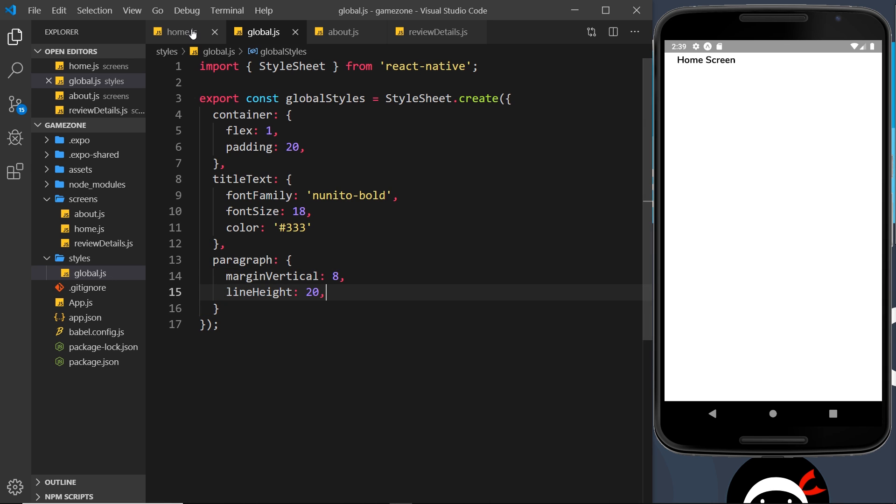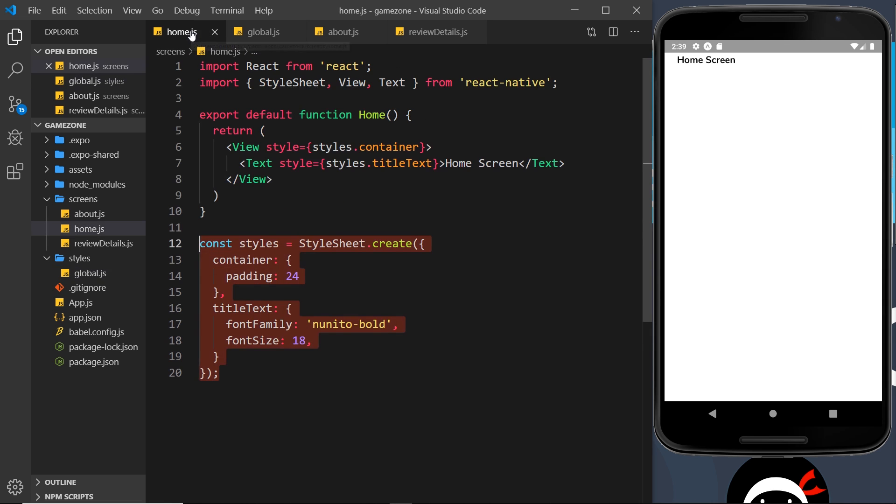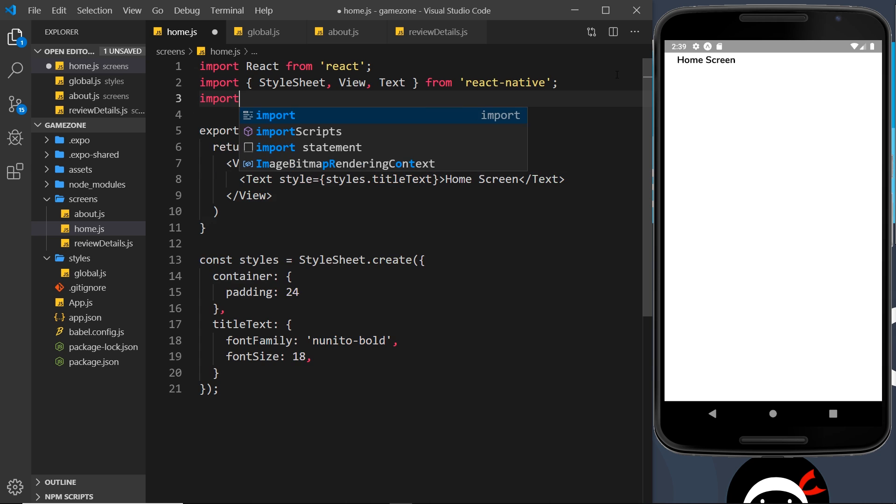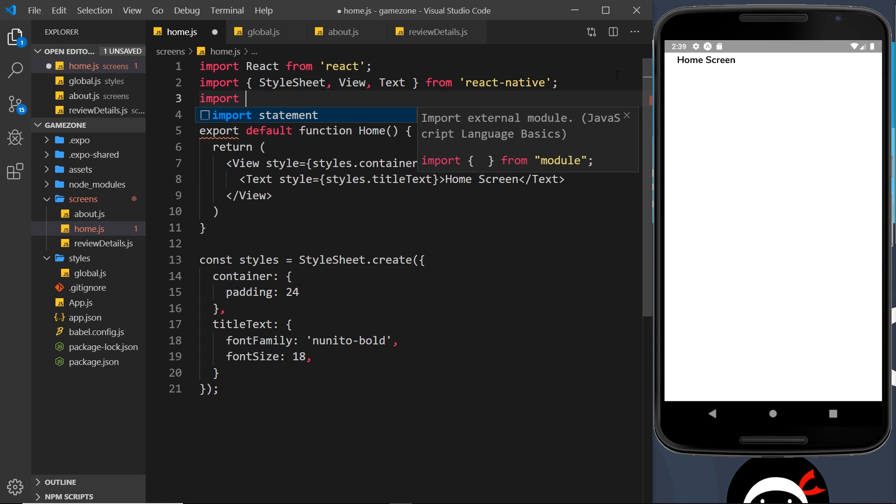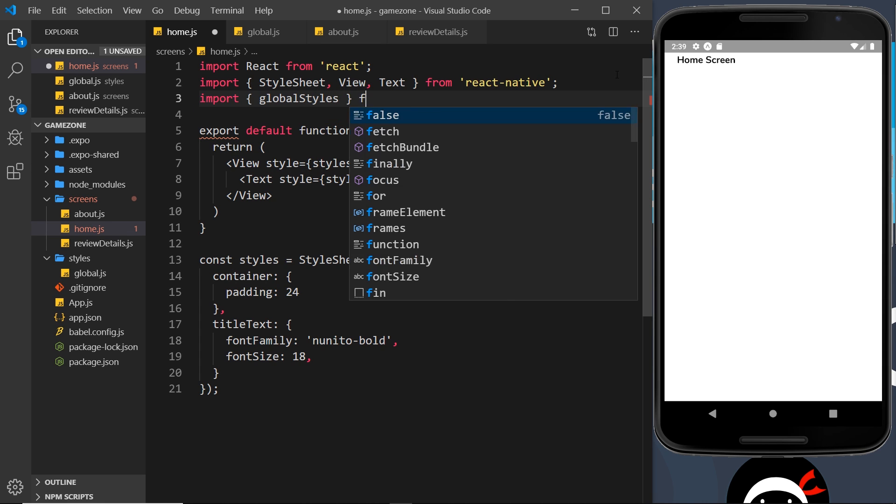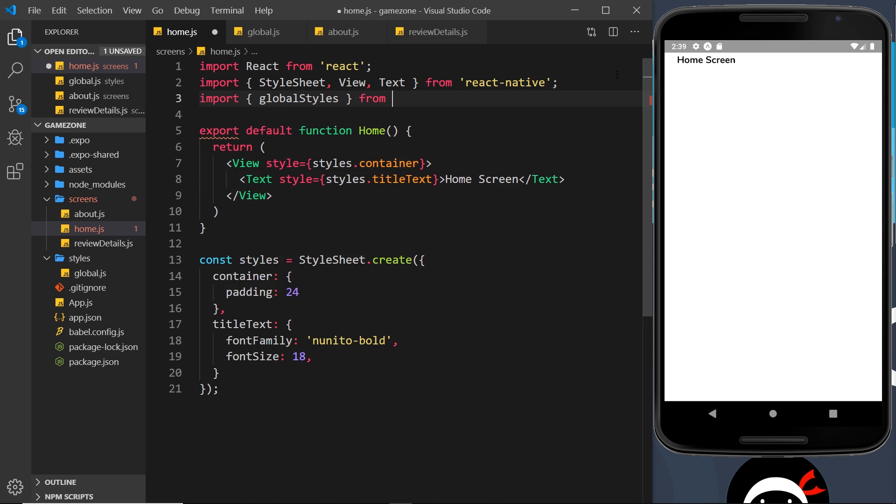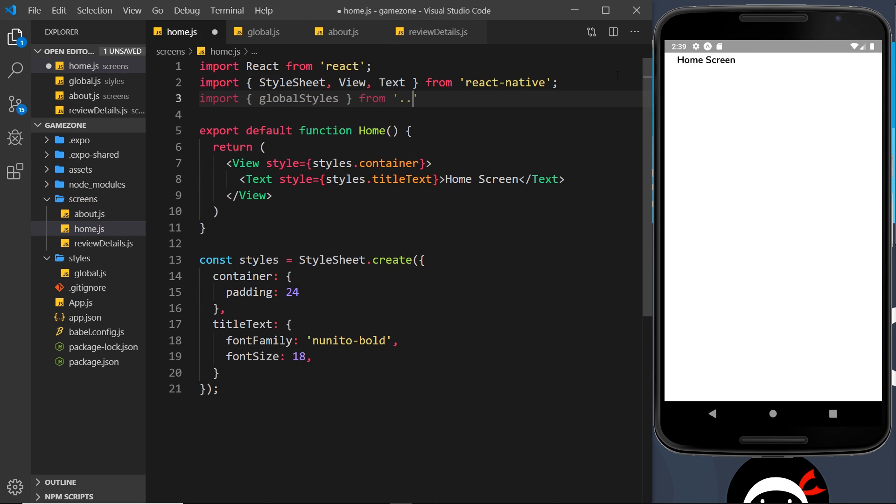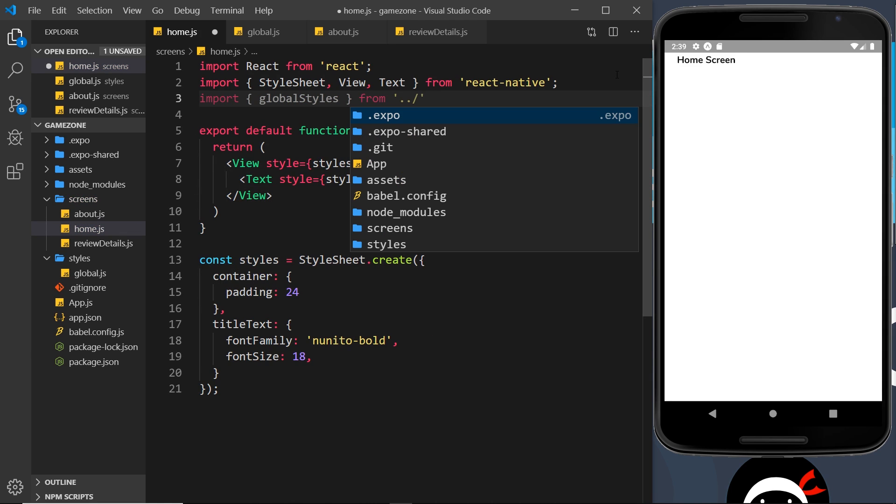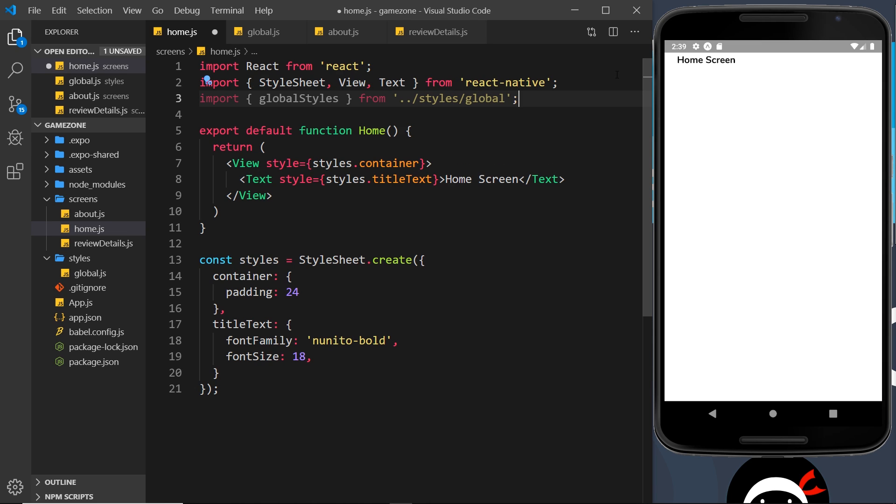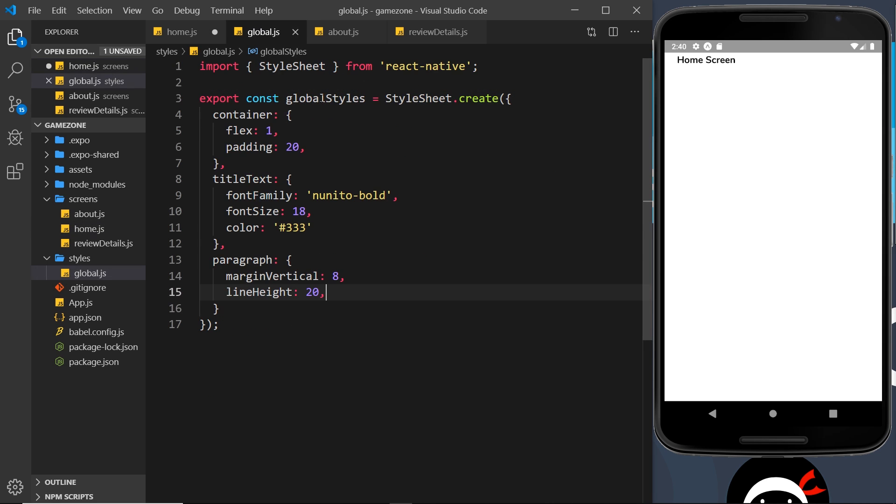So I could go now to the home screen over here and import this at the top. First of all, import globalStyles from—and it's dot dot to come out of the current folder, which is the screens folder, then forward slash—and we want to go into the styles folder, forward slash global. Okay, so we've imported that.